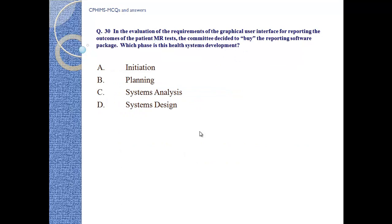Question number 30: In the evaluation of requirements for a graphical user interface for reporting the outcomes of patient MRI tests, the committee decided to buy a reporting software package. Which phase of the system development lifecycle is this? A) Initiation, B) Planning, C) System analysis, D) System design. The right answer is D, system design.